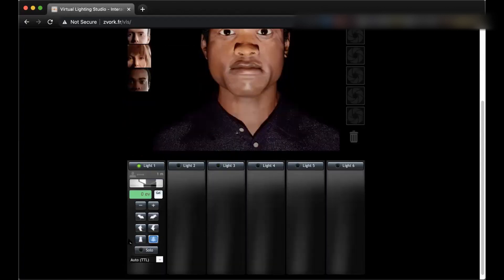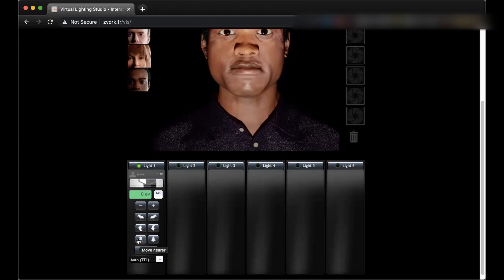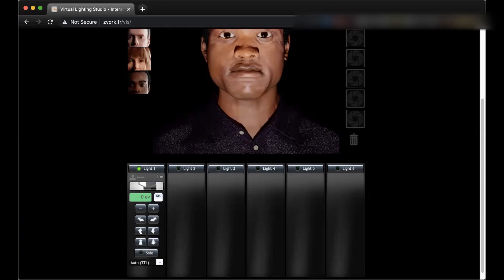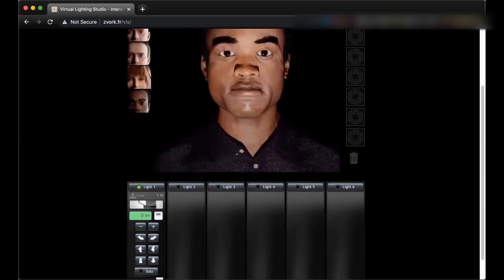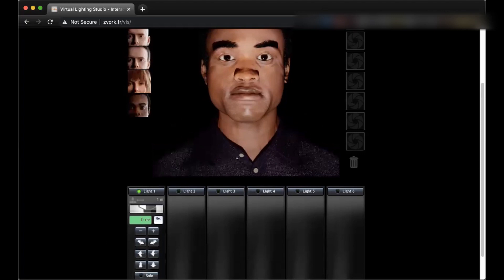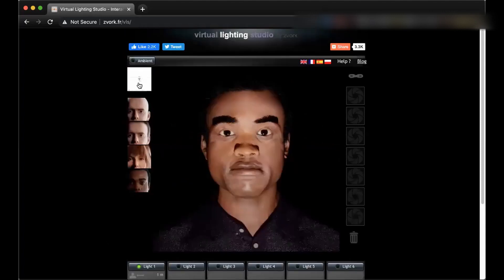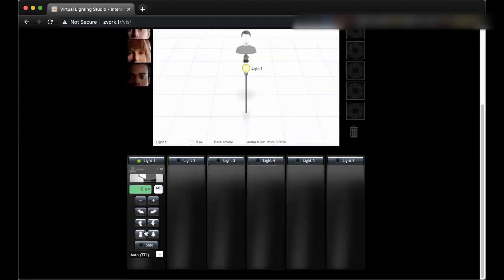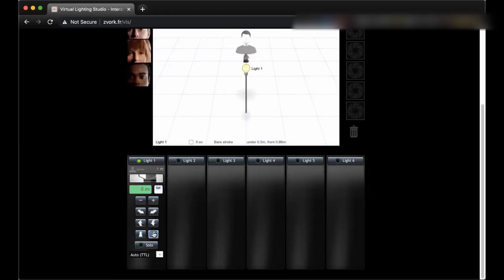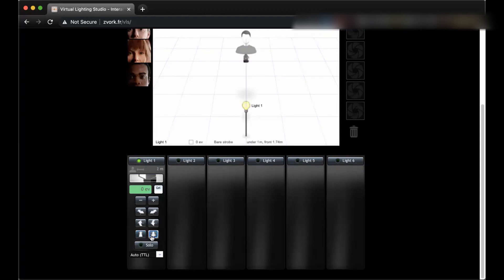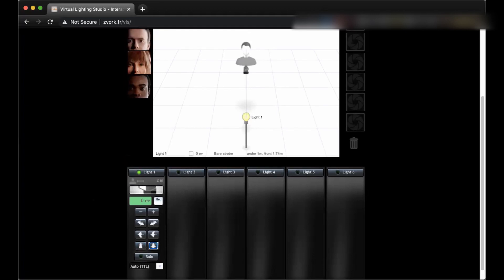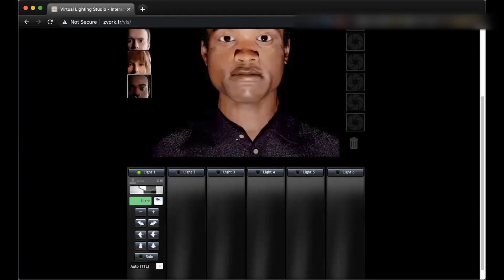So now if we move to these ones, this one says move nearer, and this one says move farther. So if we move the light closer to the subject, if we go to the layout, you see that we can move closer and here it shows the distance and we can move farther. It is now limited between half meters to two meters.